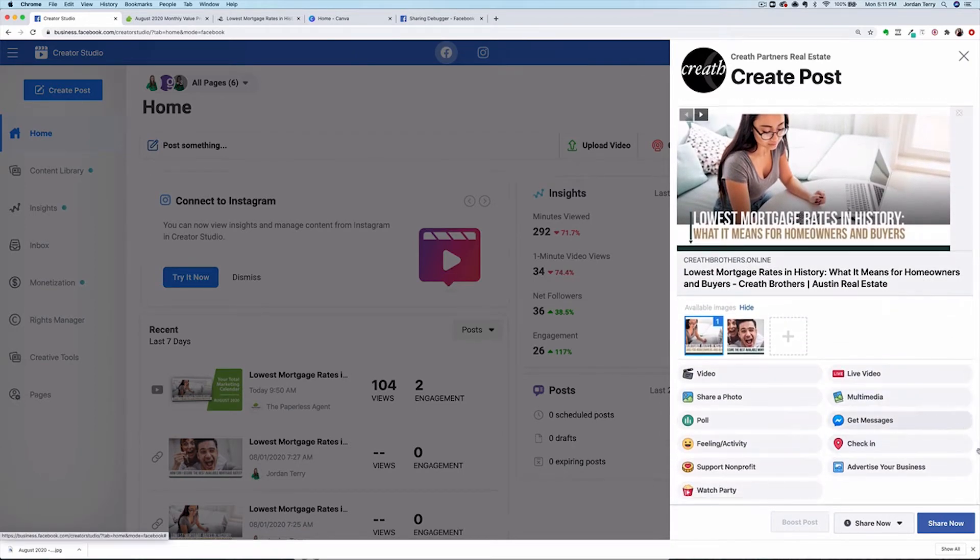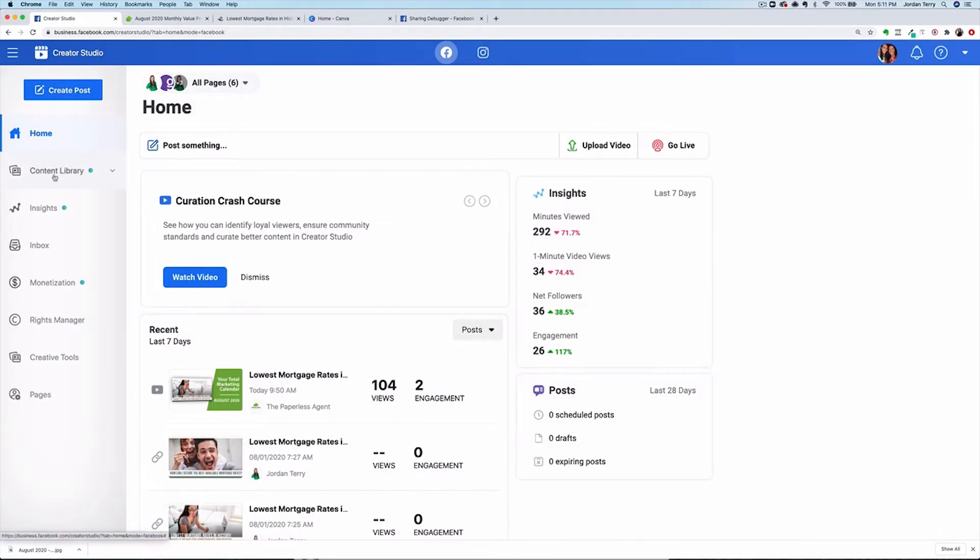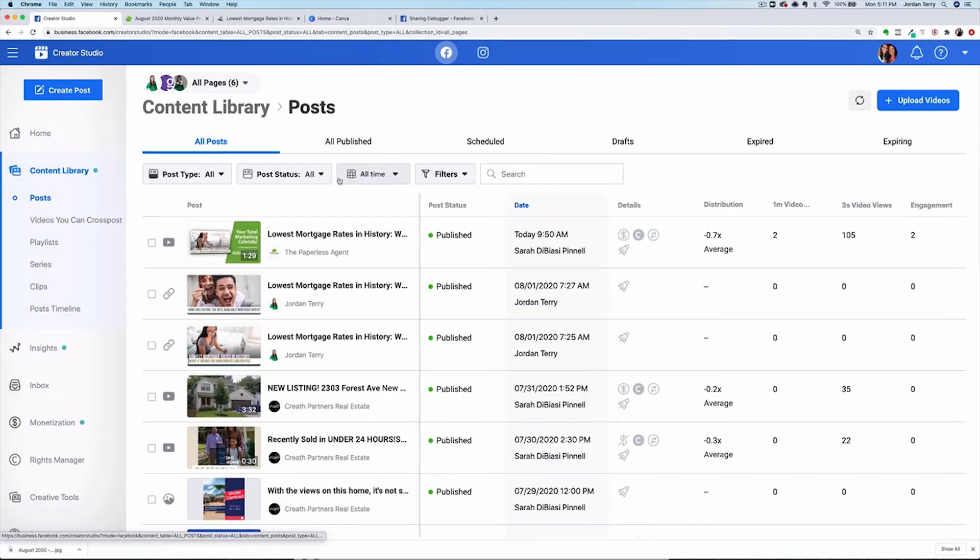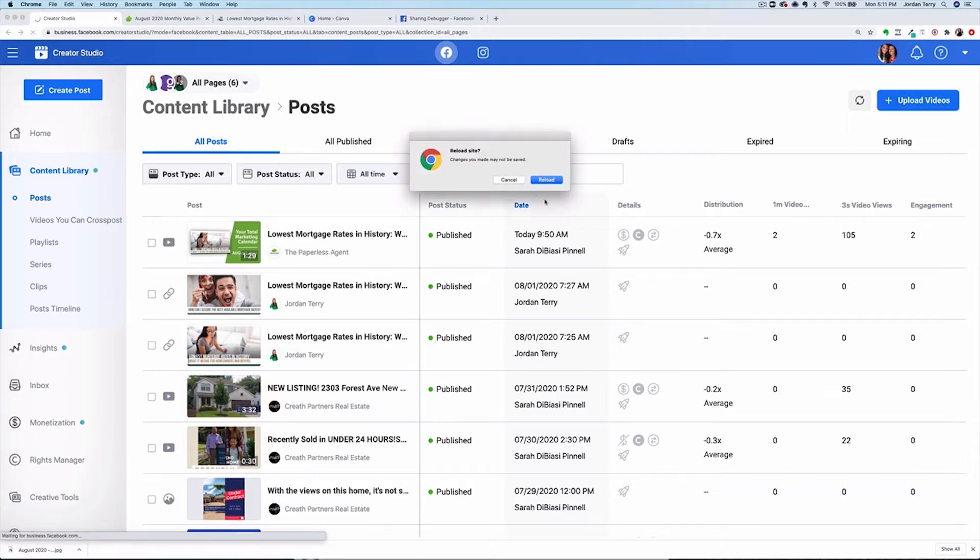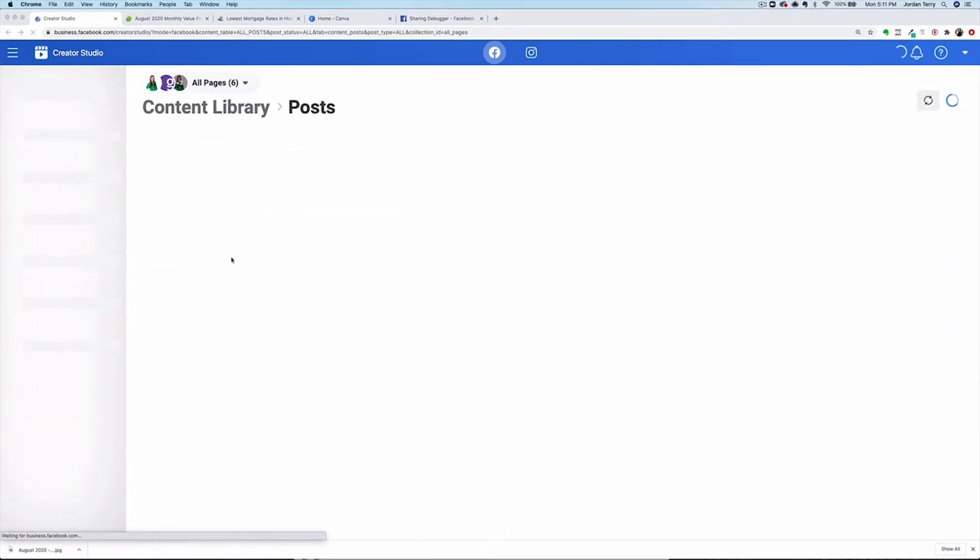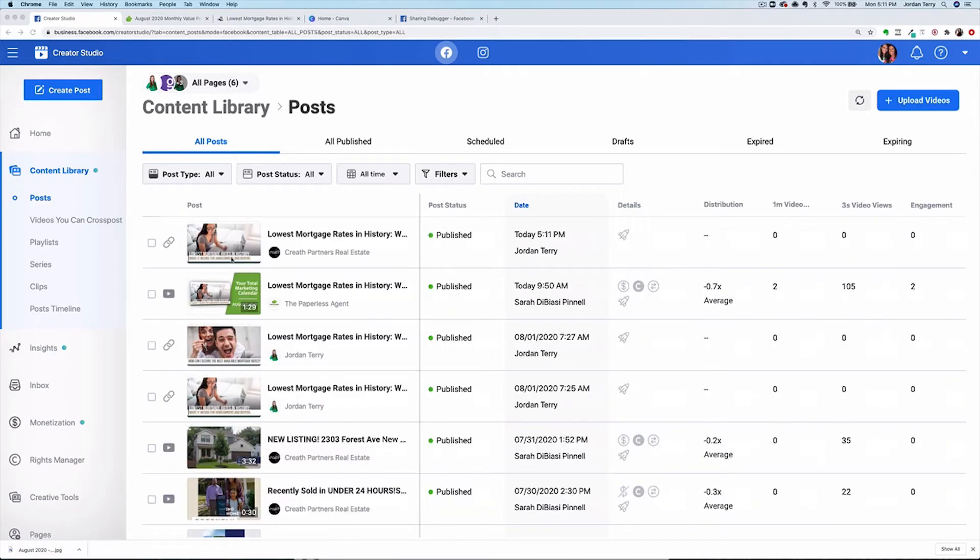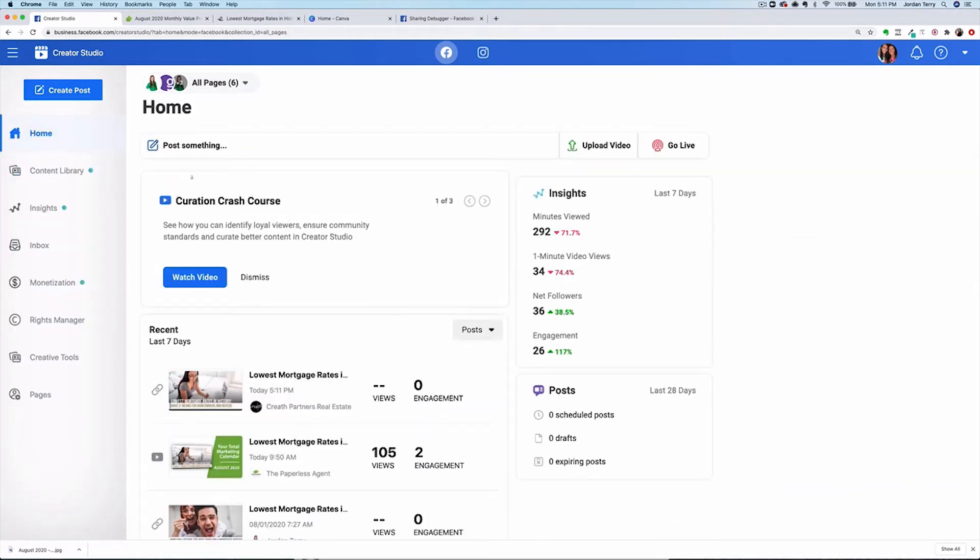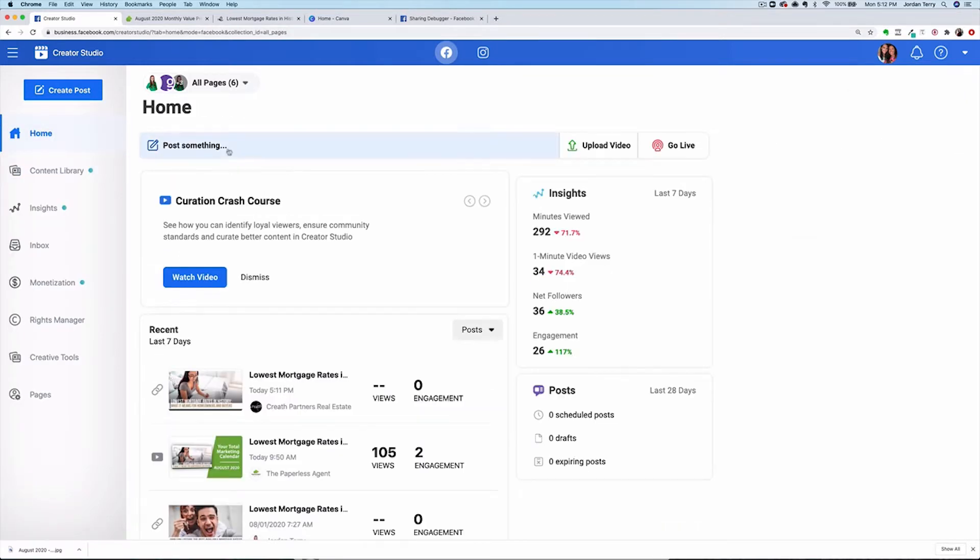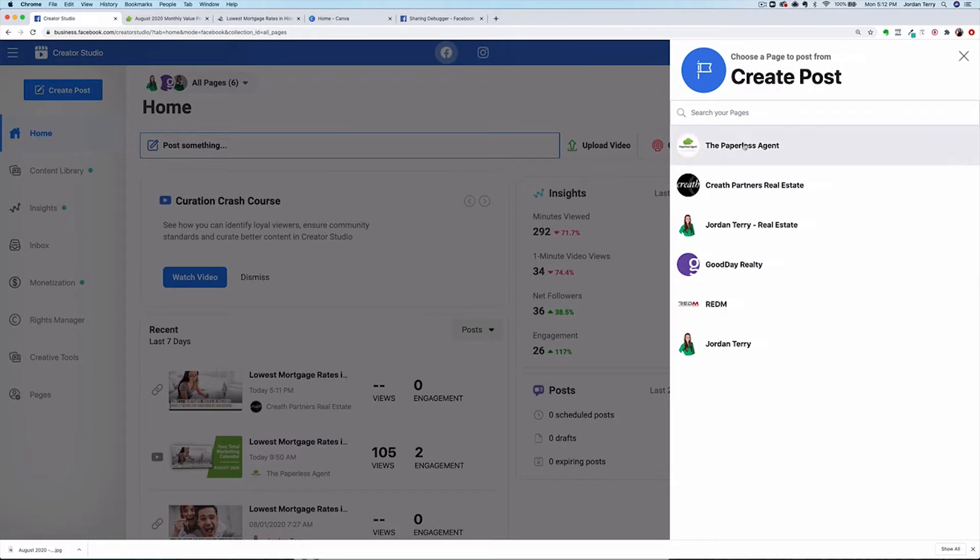After I hit share now, the post is added to my content library. You might need to refresh your webpage to see it. Let's schedule post B now. Click back to home, or you can click on the blue create post button and start a new post. Select your business page, then go back to the MVP page.